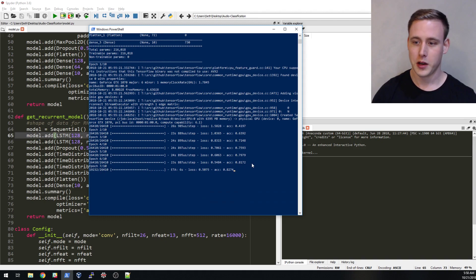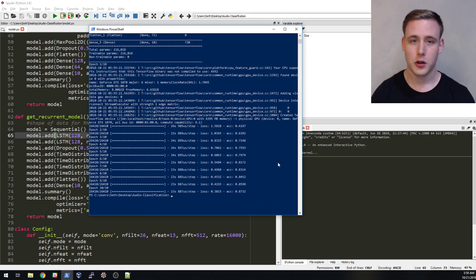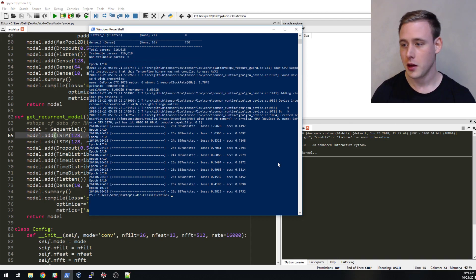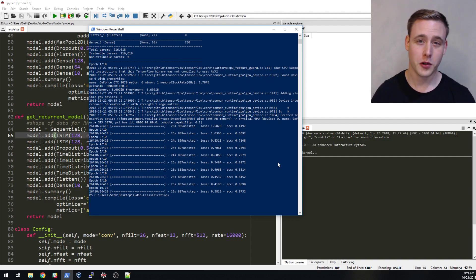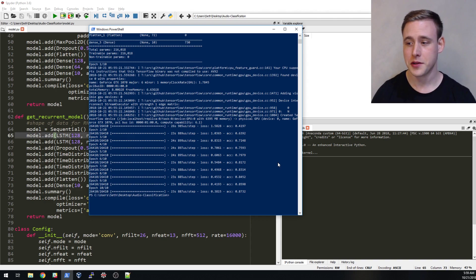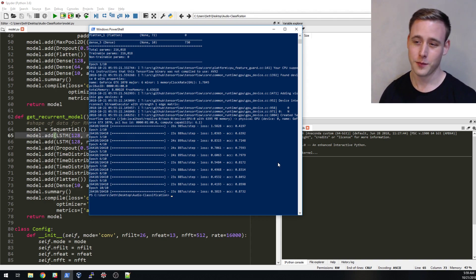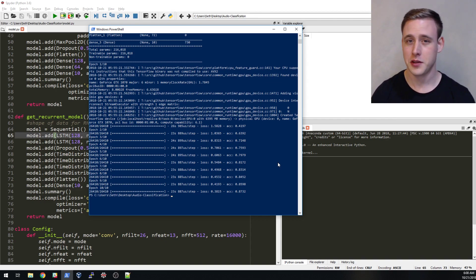Okay so our recurrent neural network has finished training and it looks like it reached right around like 87% accuracy compared to the convolutional neural net which got like 95% accuracy. Also you could factor in the fact that the recurrent neural network took a lot longer to train than the convolution.